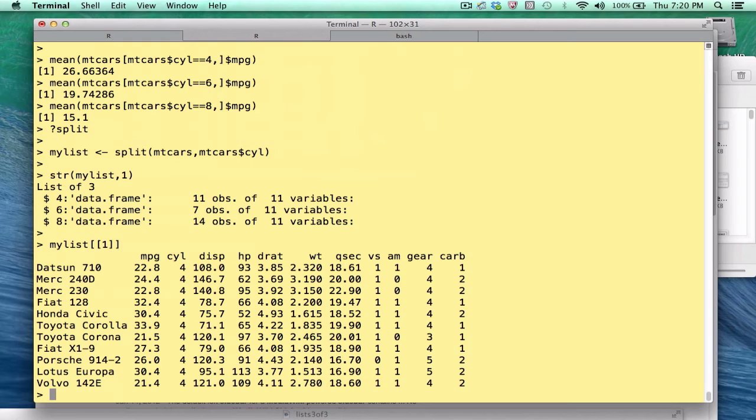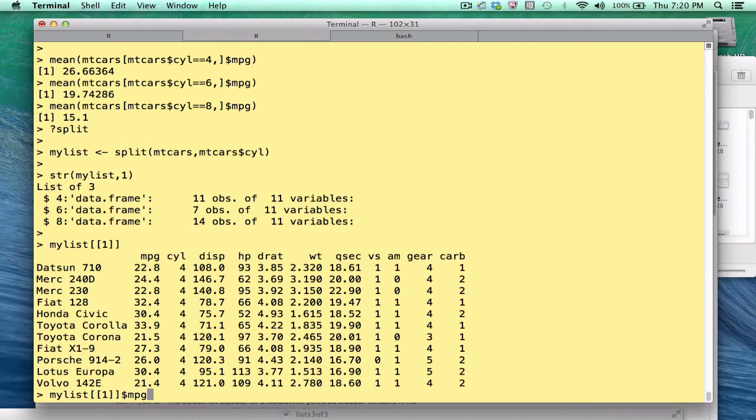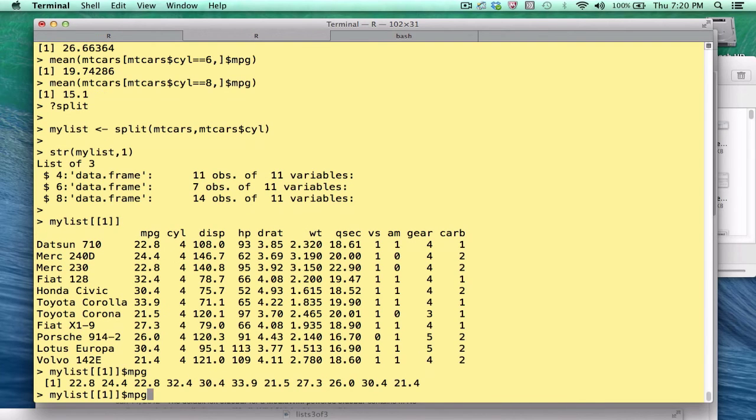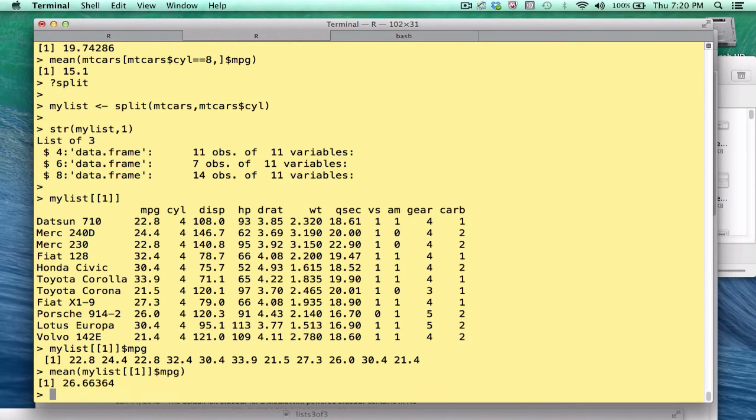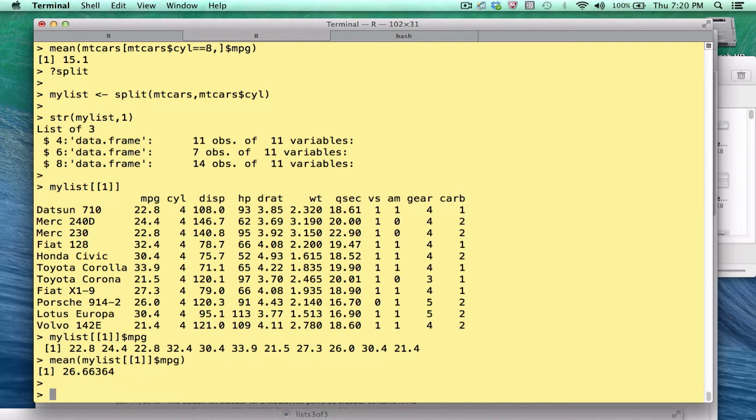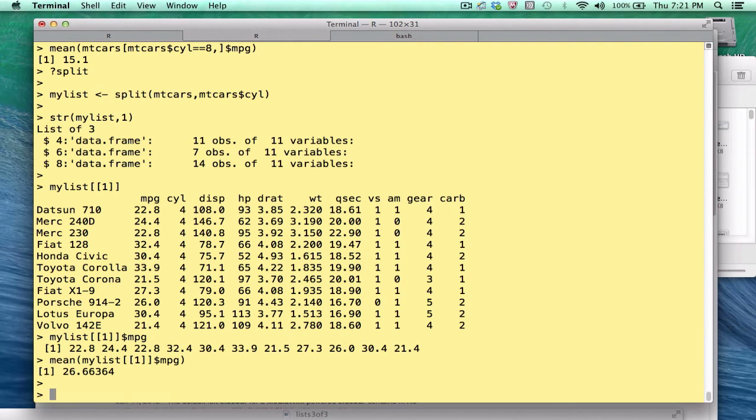Now, based on what I just did, you can probably figure out we could put a dollar after that and extract the mpg for that cylinder group, and then we could take the mean. But that's really not any different from what we just did. As a matter of fact, it's slightly more work. So let's take this list that we have and find a way to use lapply with it. Okay, think about this. Here's one thing that we could do.